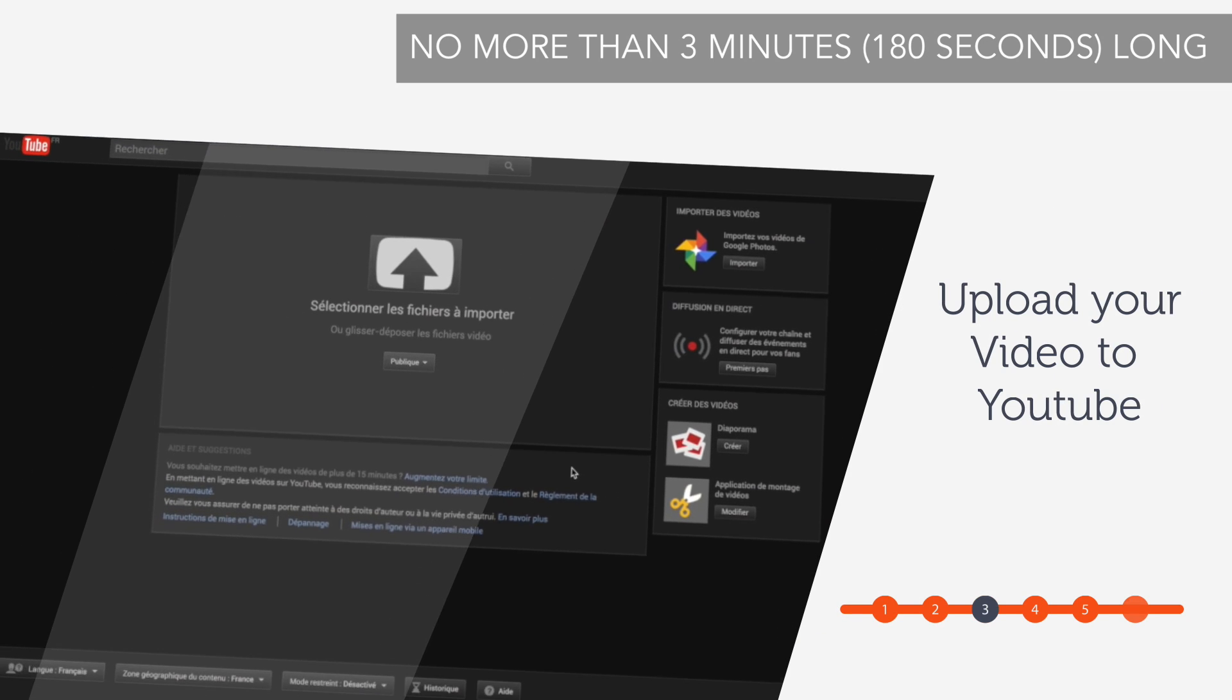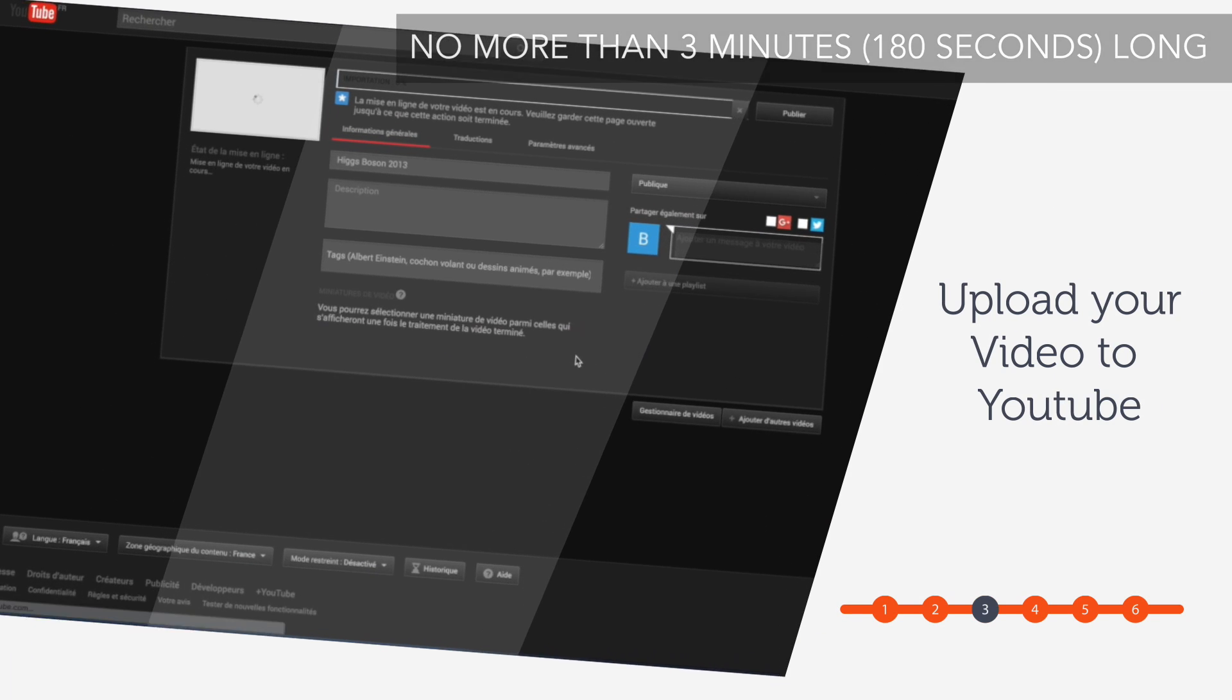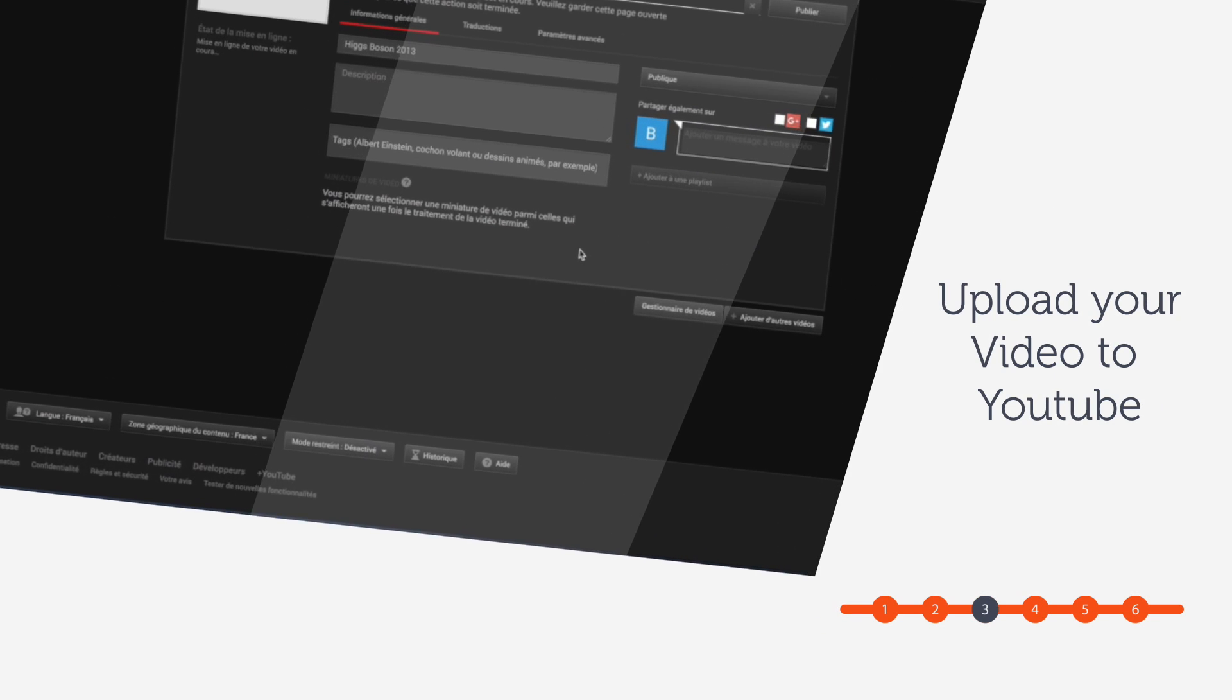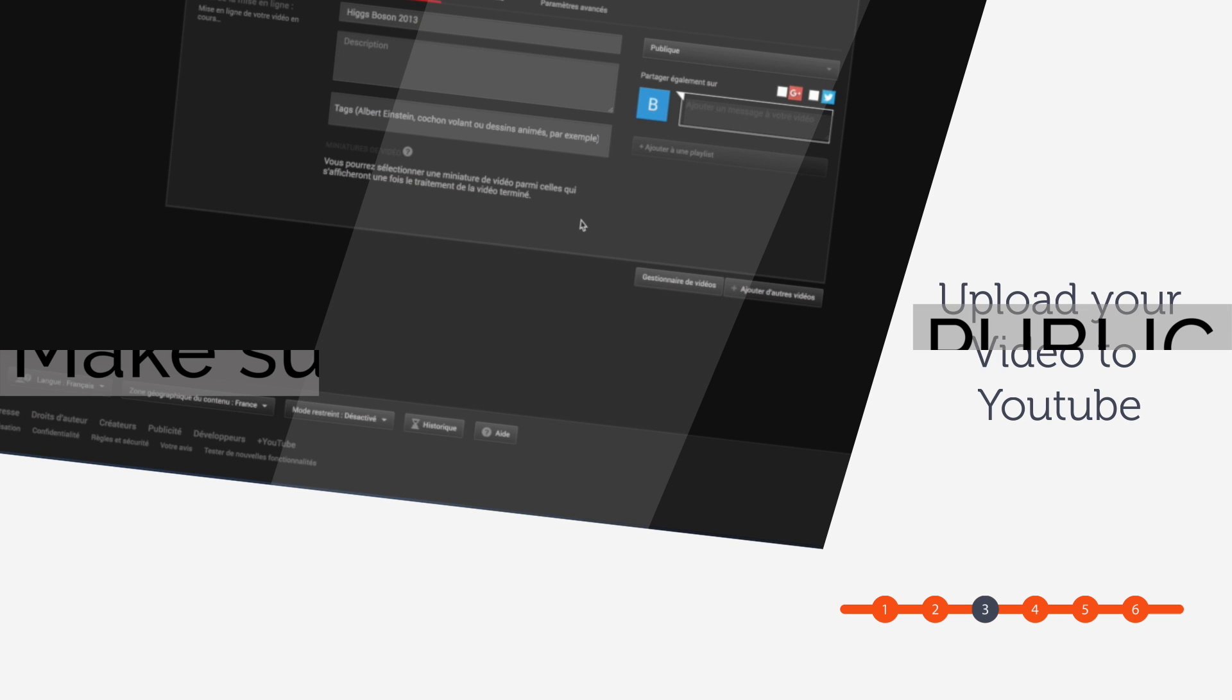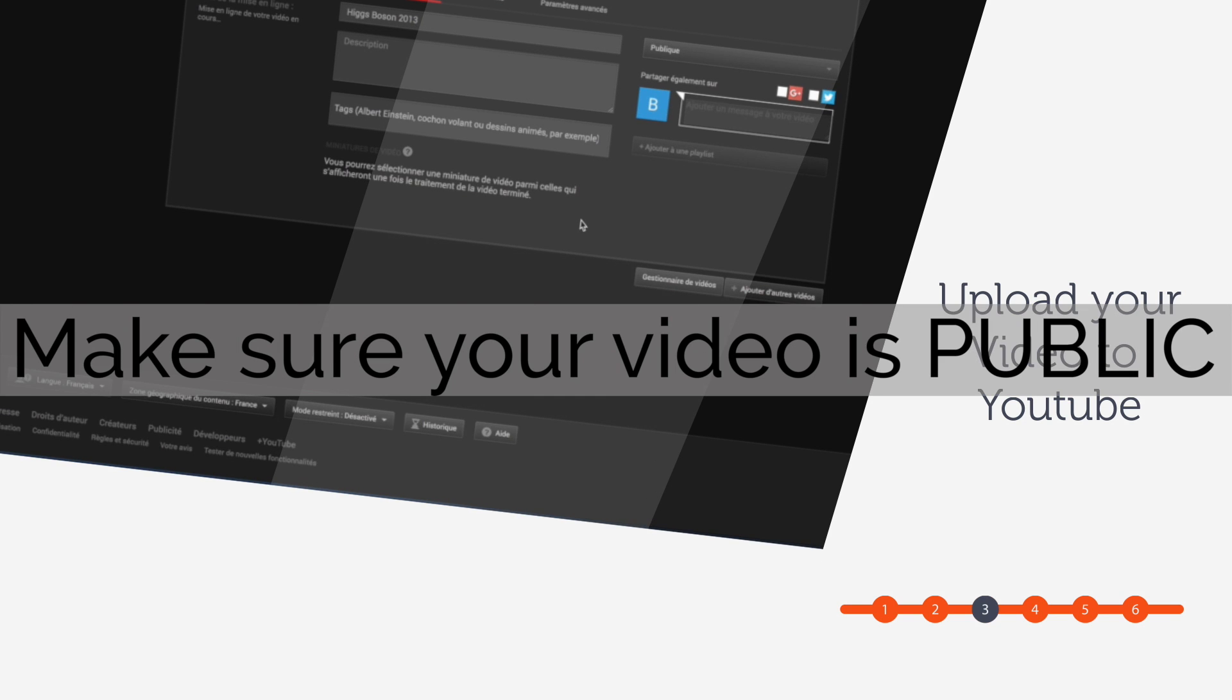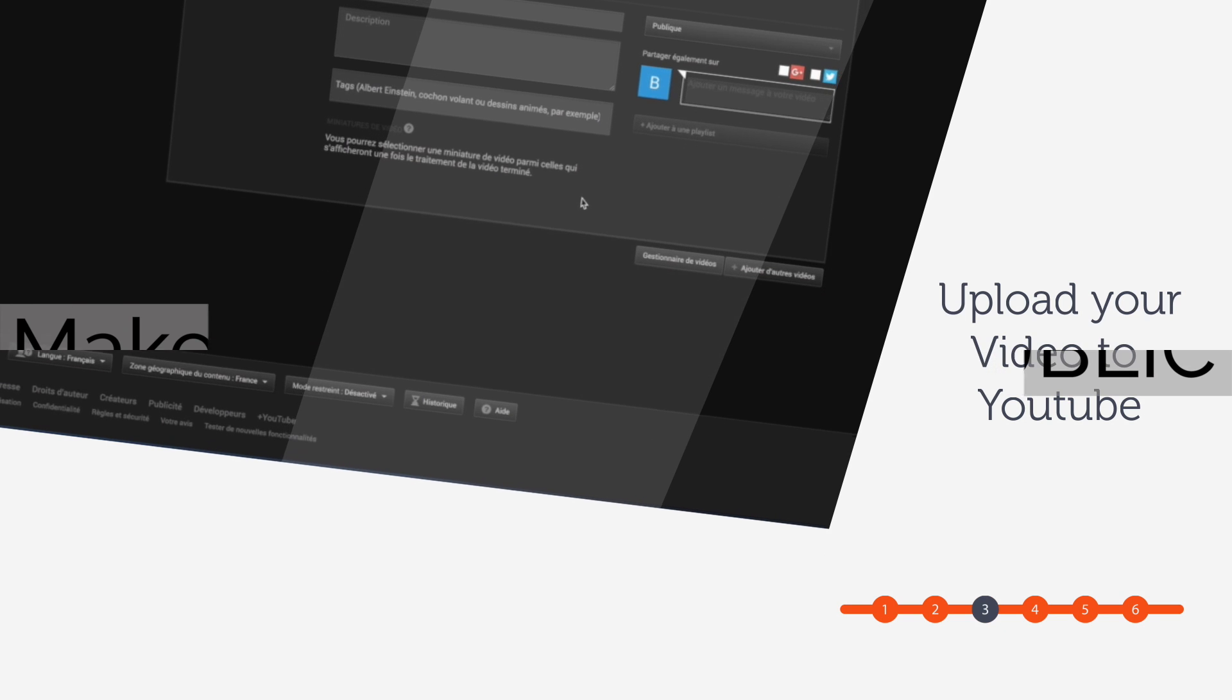Step 3: Upload your video to YouTube. YouTube is the only approved site in which you can upload your video. Make sure your video is public.